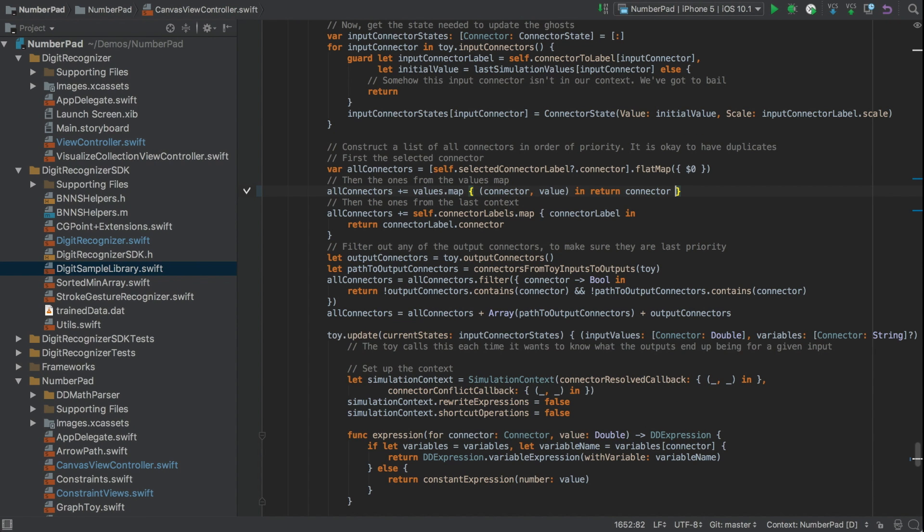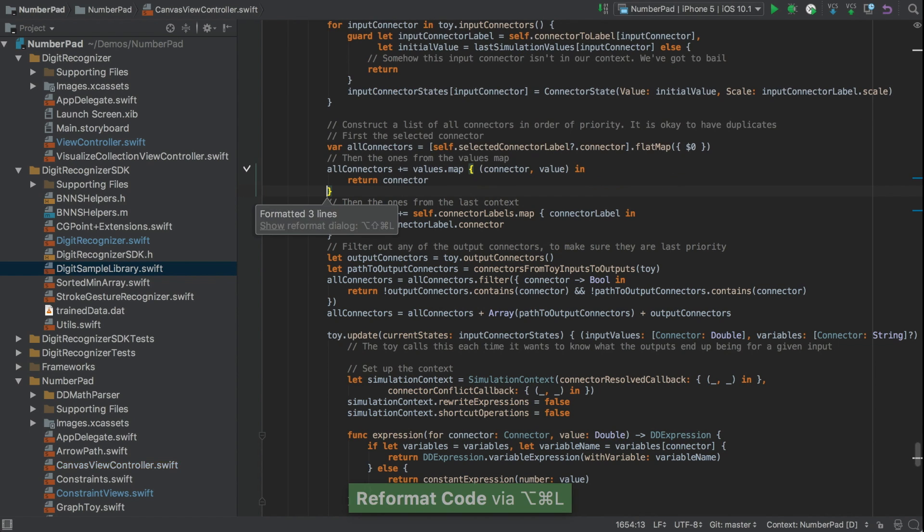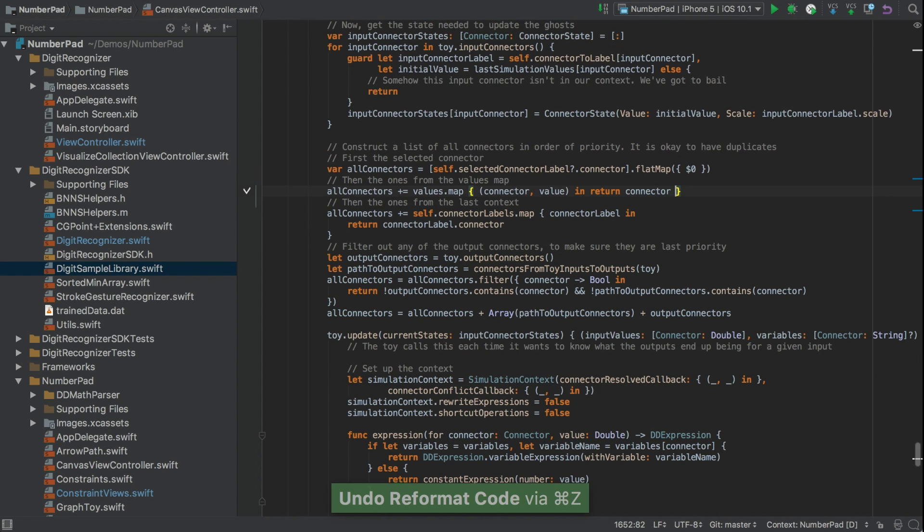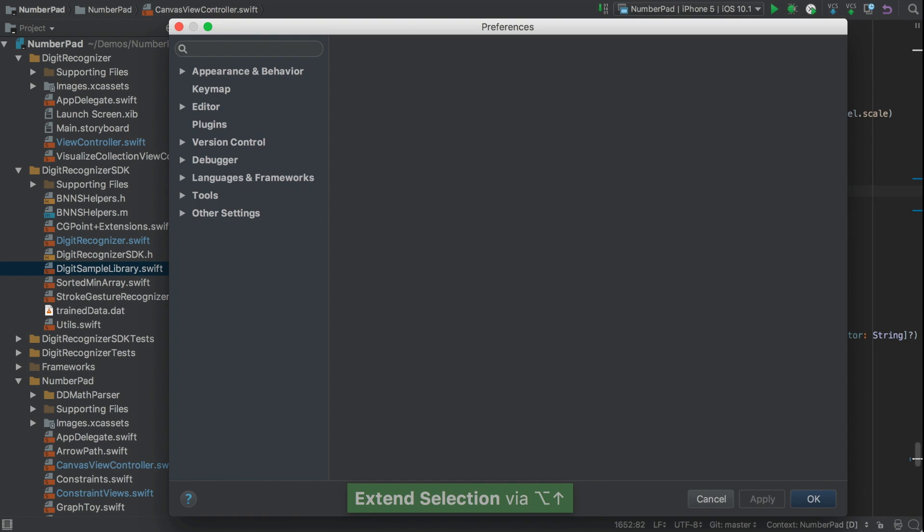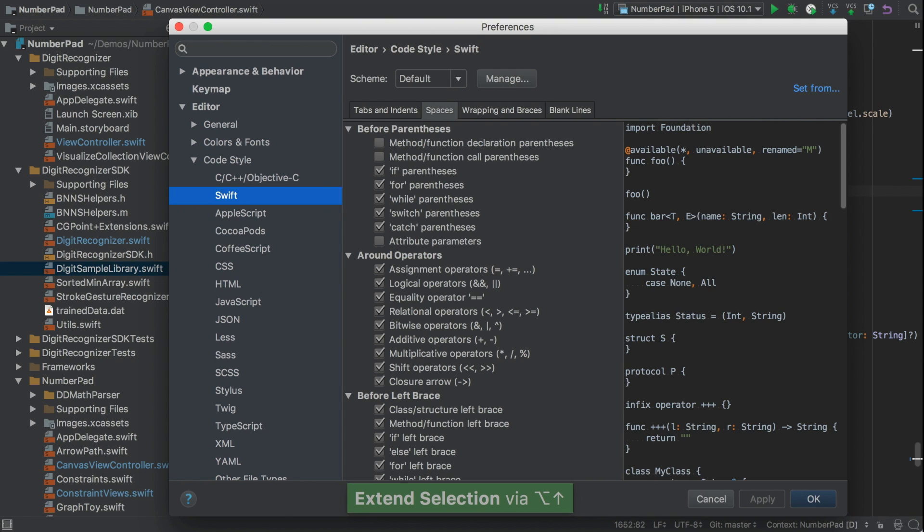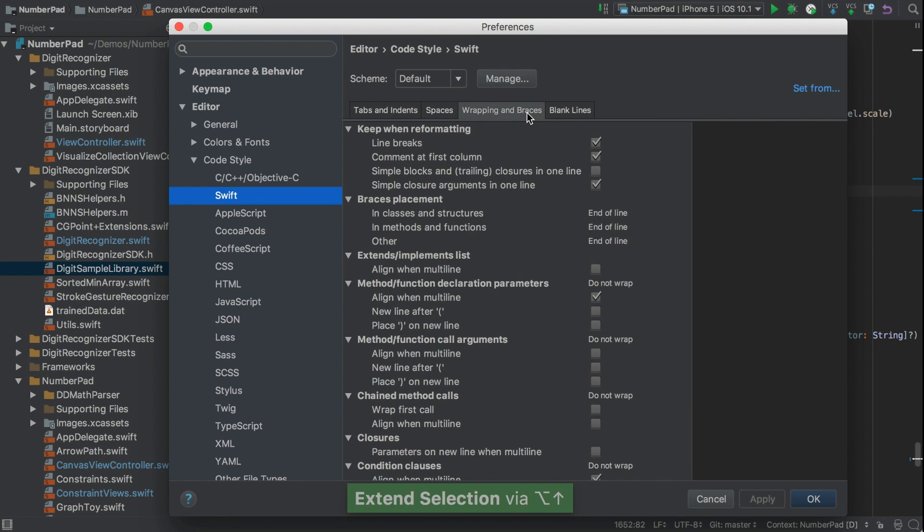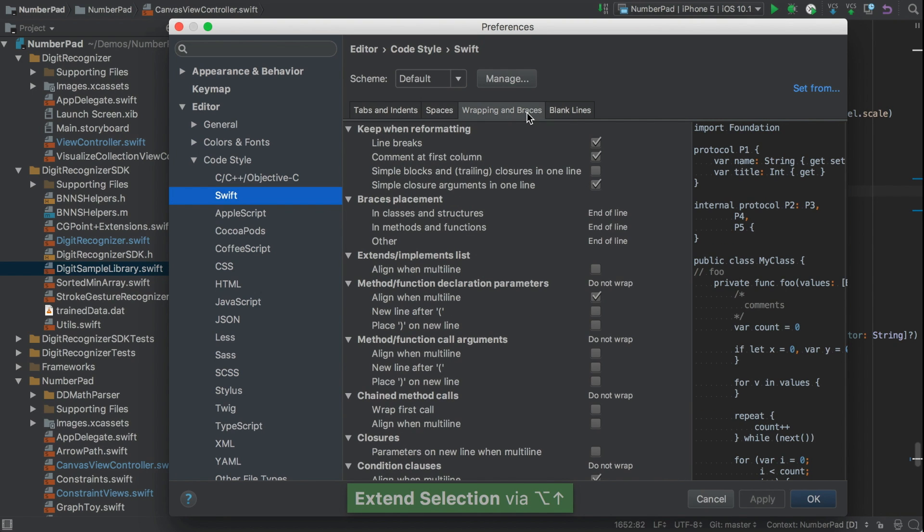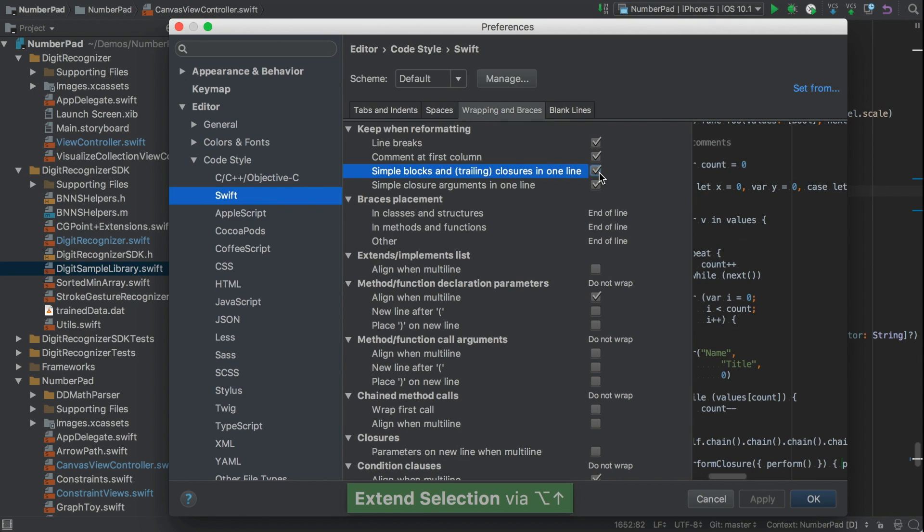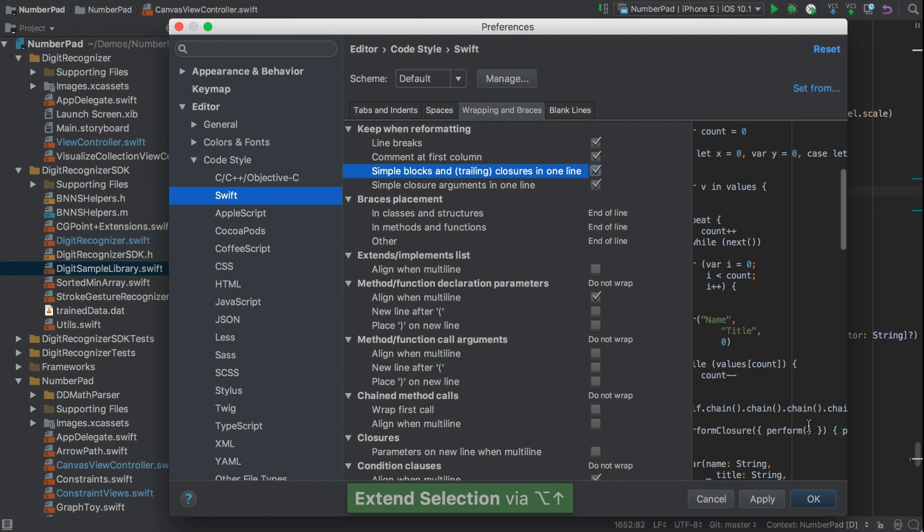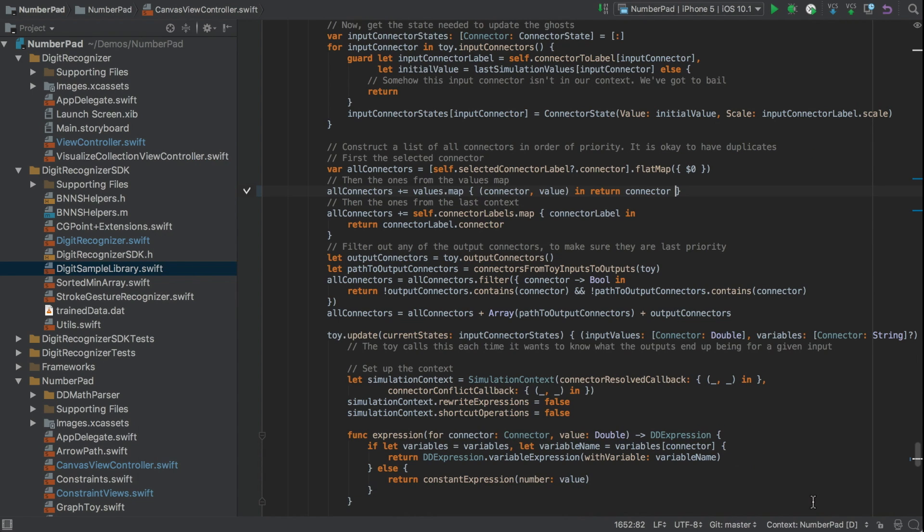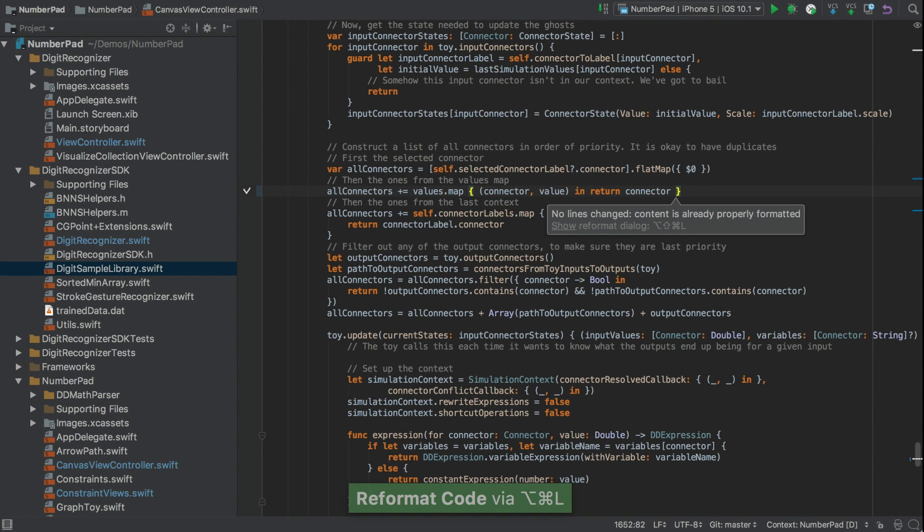And now closures. We might write short closures like this one on a single line, but if we reformat, the default is to split across multiple lines. If we don't want that, we can set a preference. Again, this time under Wrapping and Braces. And we can say, keep simple blocks and closures in one line. And this time when we reformat, we see that no lines have changed.